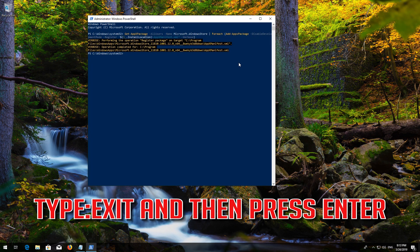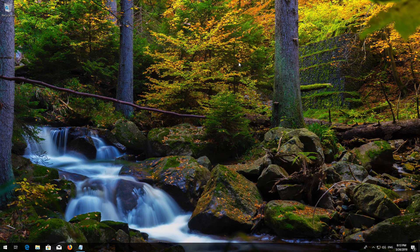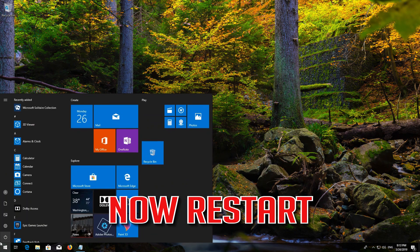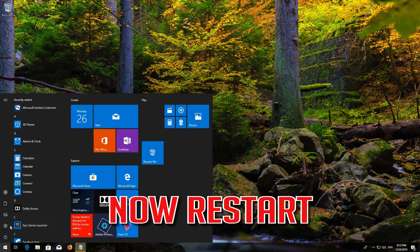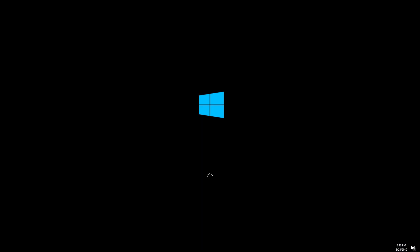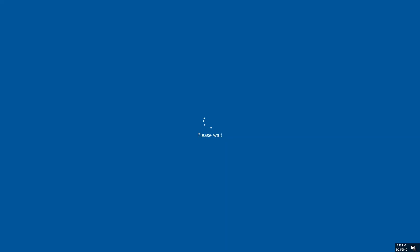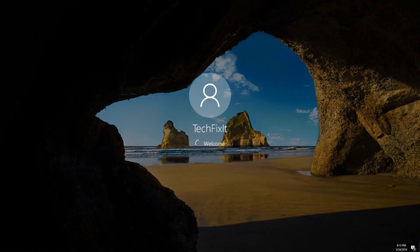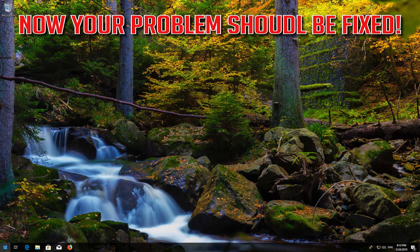Type Exit and then press Enter. Now restart. Now your problem should be fixed.